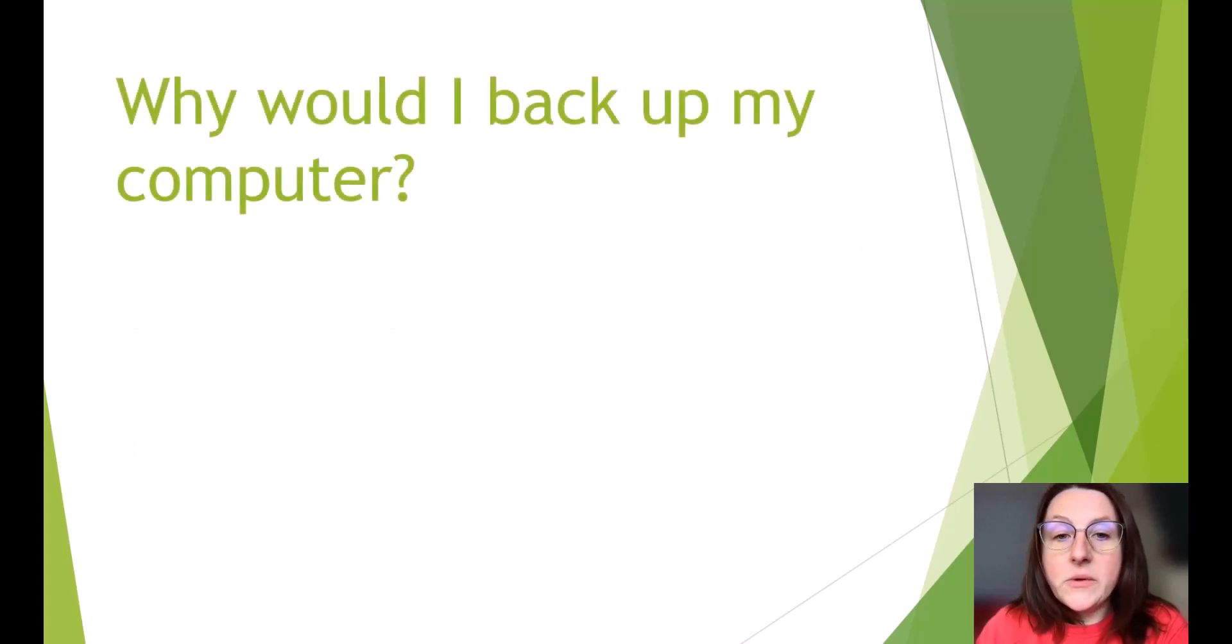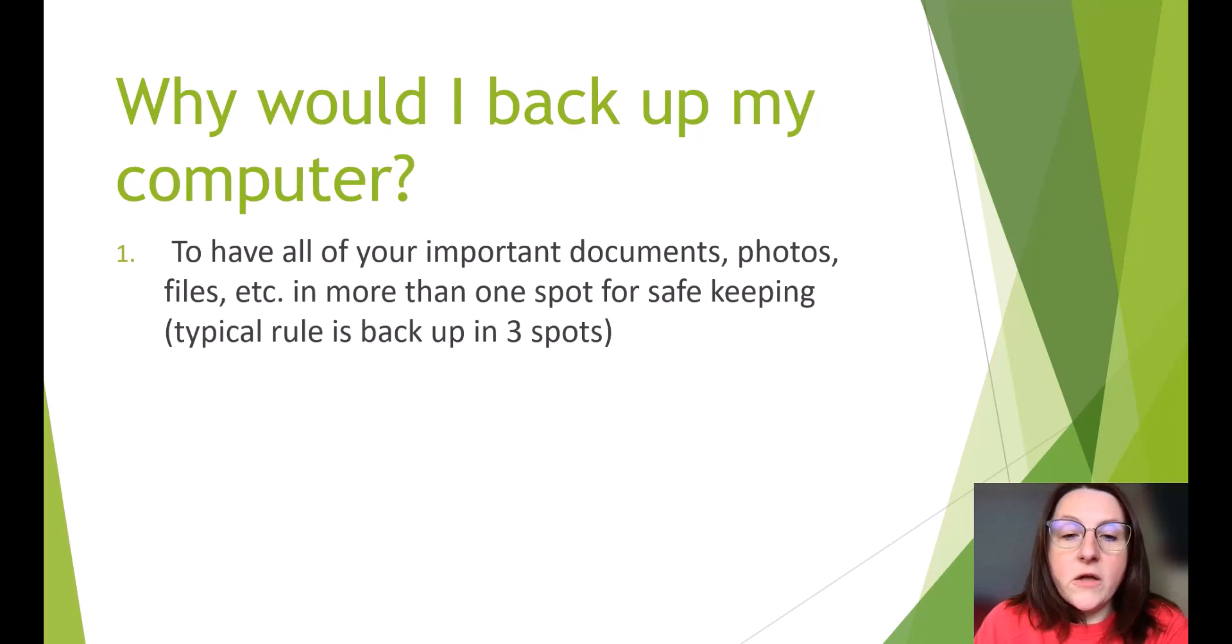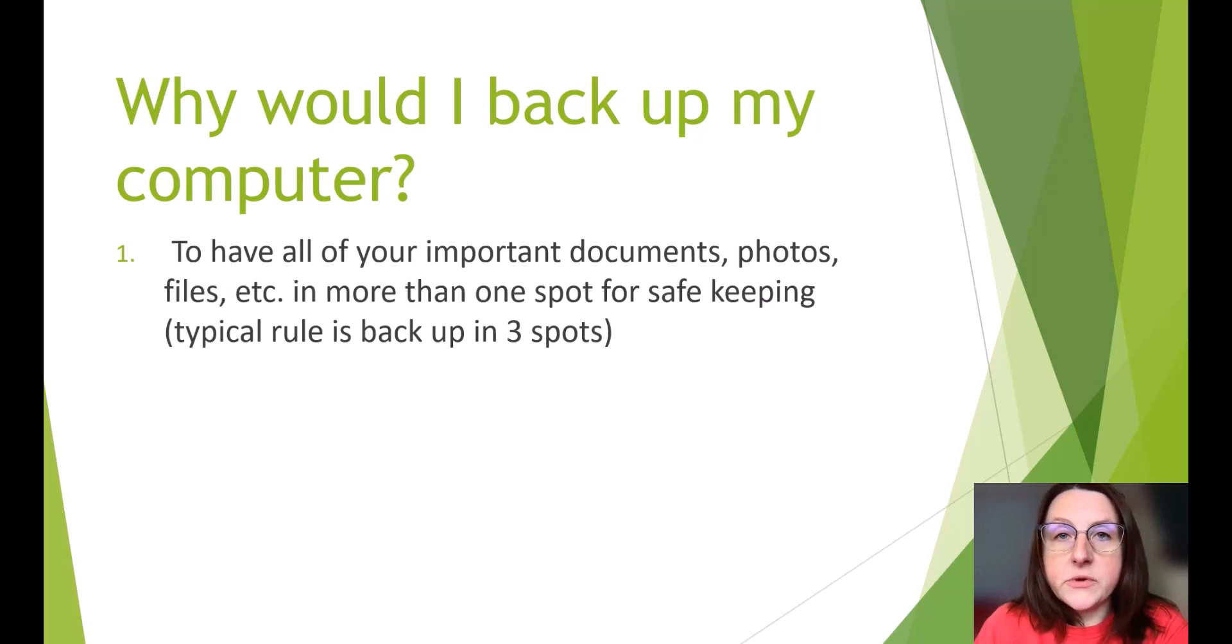Why would I back up my computer? To have all of your important documents, photos, files, etc., in more than one spot for safekeeping. The typical rule is to back up in three spots.